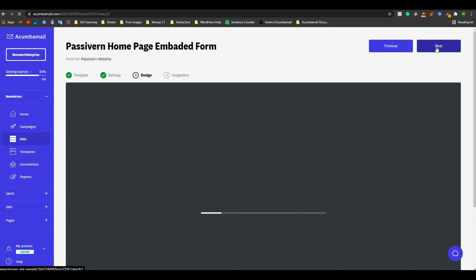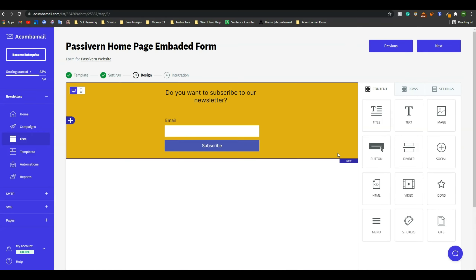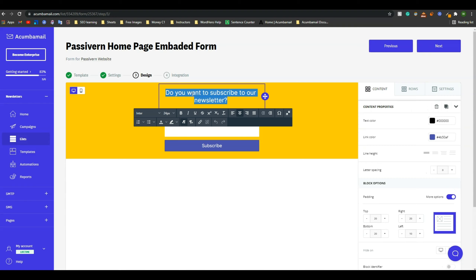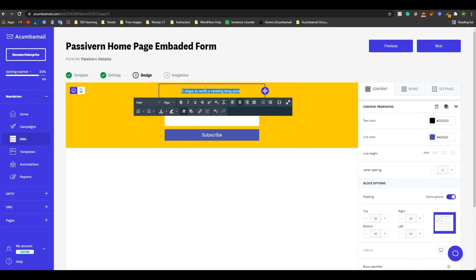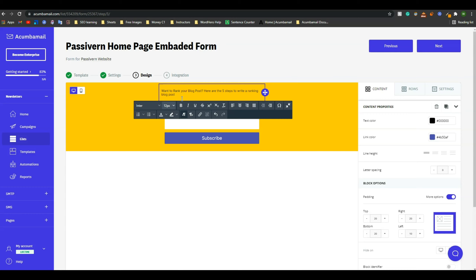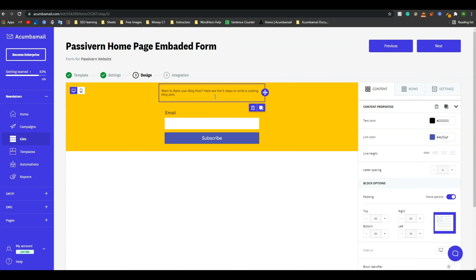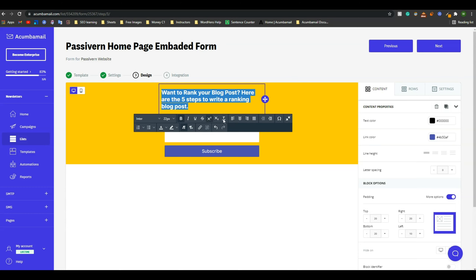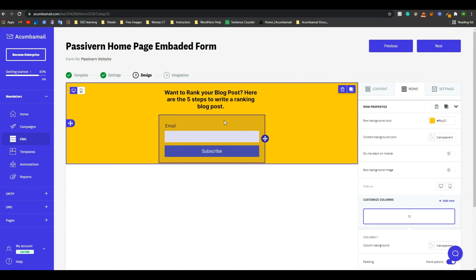Now this is the design part. In this part, you have to design the form where your audience will submit their information. This is the form as you are seeing — you can edit it. For example, I have written 'Want to rank your blog post? Here are the five steps to write a ranking blog post.' I can bold it and increase the font size, and do all kinds of formatting. I hope you know how to deal with it, so I'm not wasting your time.